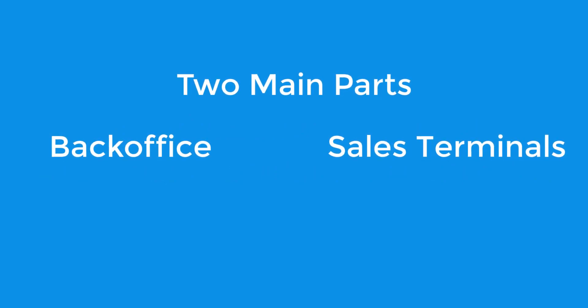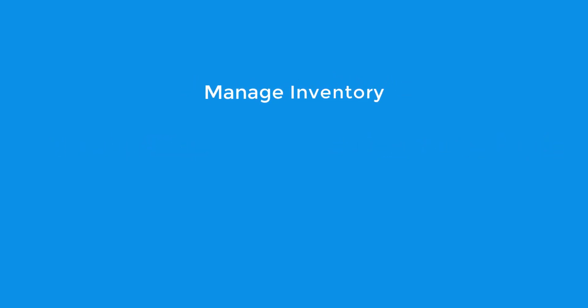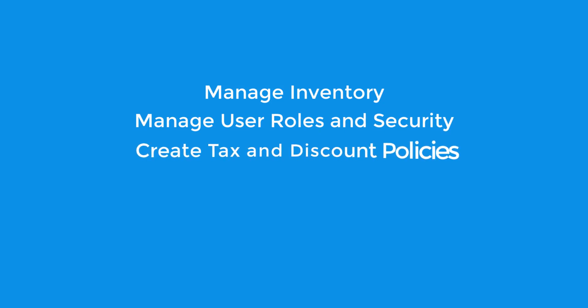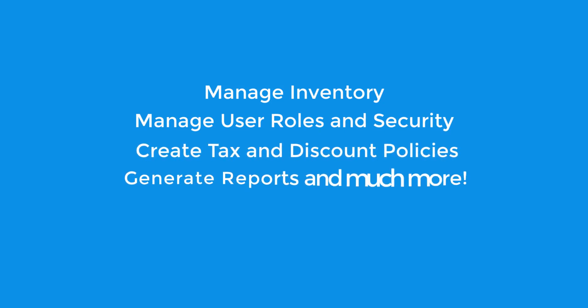The back office can be used to manage administrative tasks of a store such as managing inventory, managing user roles and security, creating tax and discount policies, generating reports, and much more.